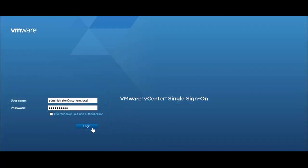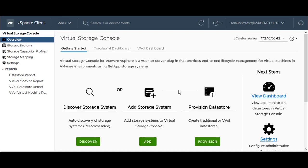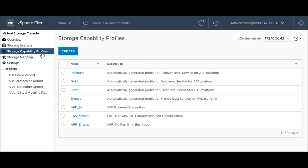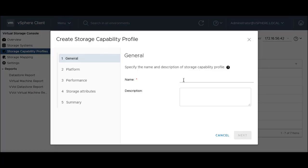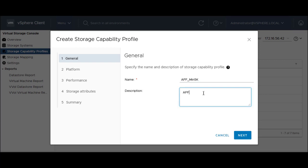Log in to the VMware vCenter. In the Virtual Storage Console home page, click Storage Capability Profiles. Click Create to create the SCP. Provide a name and description for the storage capability profile.